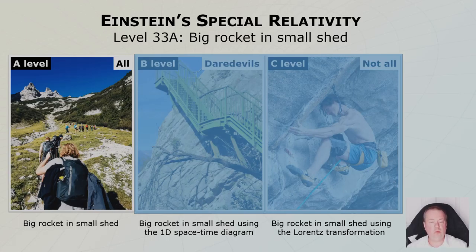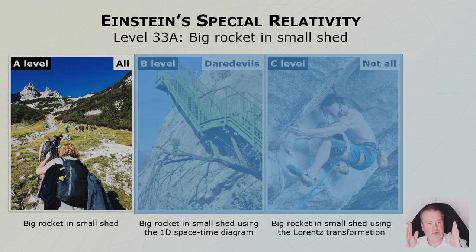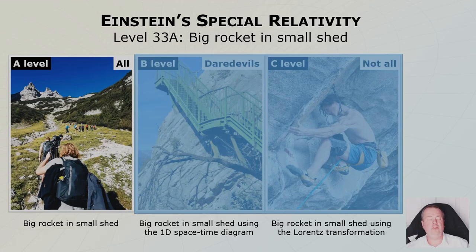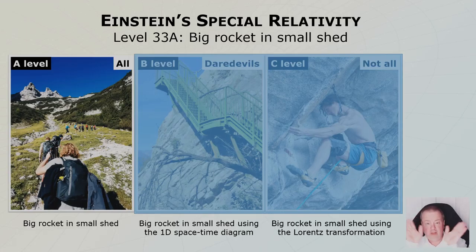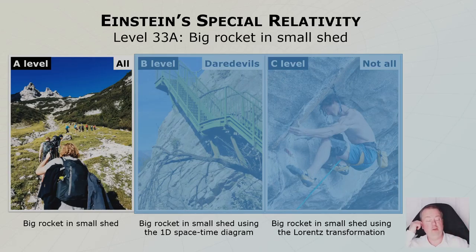And that's the one where we have a huge rocket, we fly it through a very small shed and because it's going so fast, we are able to catch it in the shed, close the doors, take the picture, open the doors and let it continue its flight.